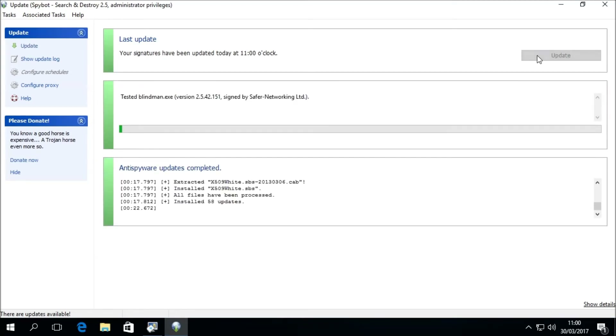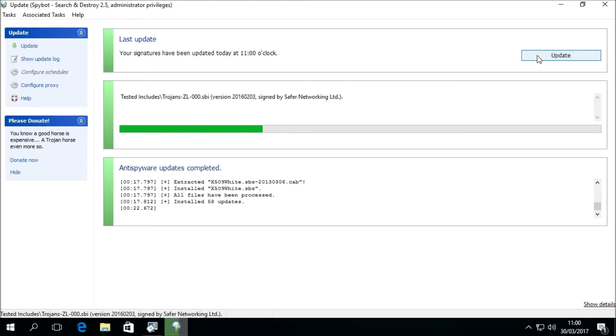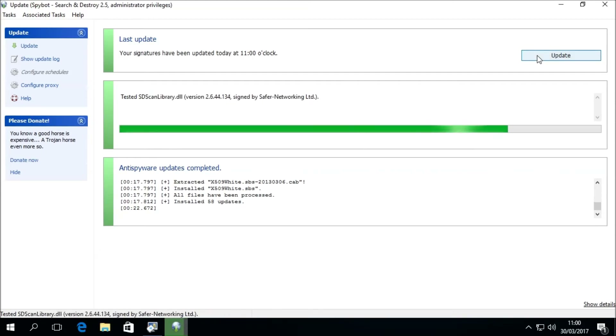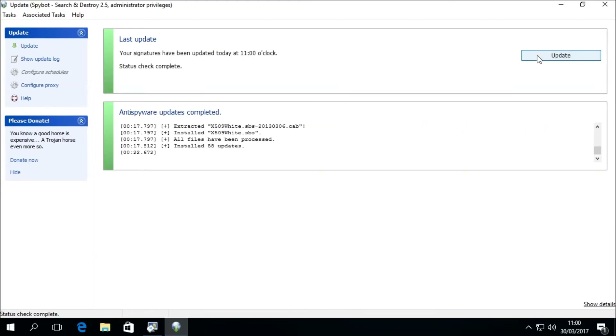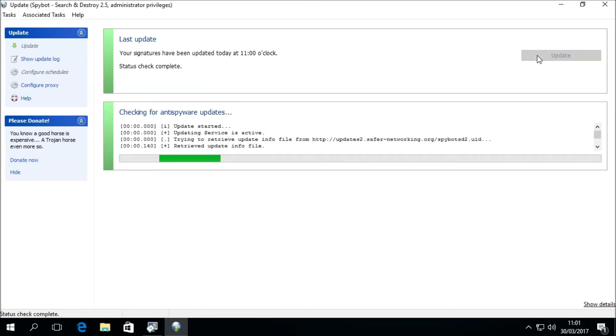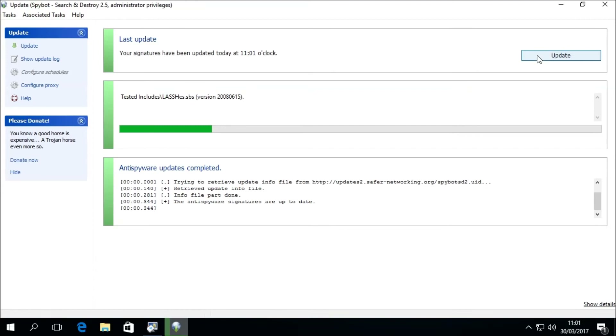Once the update is complete, the updater will perform a quick status check to see if all the files were downloaded and installed correctly. You should then see: "your signatures have been updated today at 11 o'clock. Status check complete."